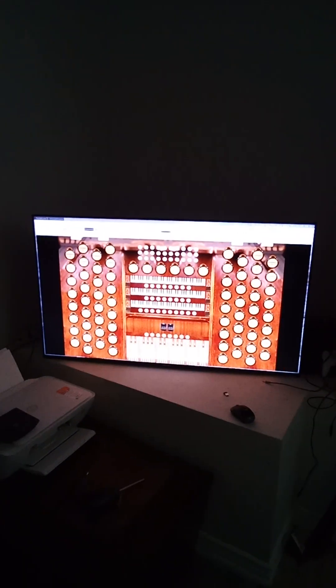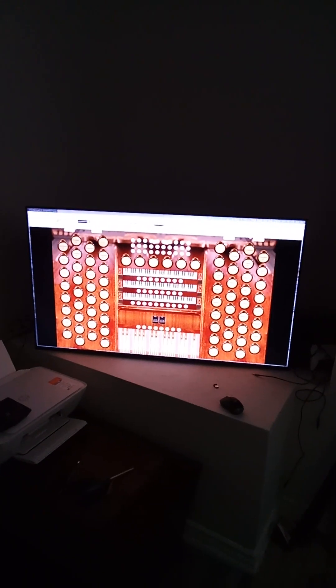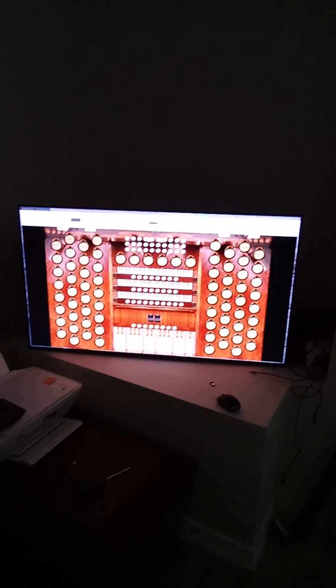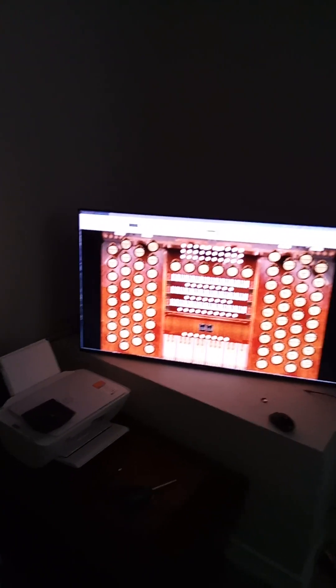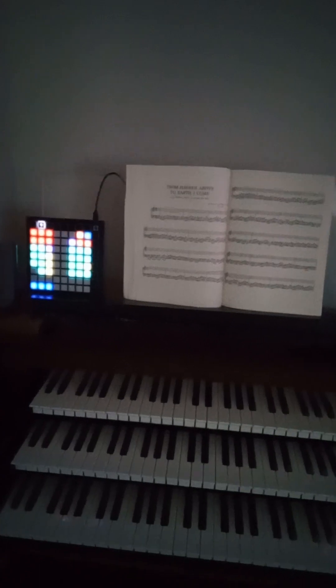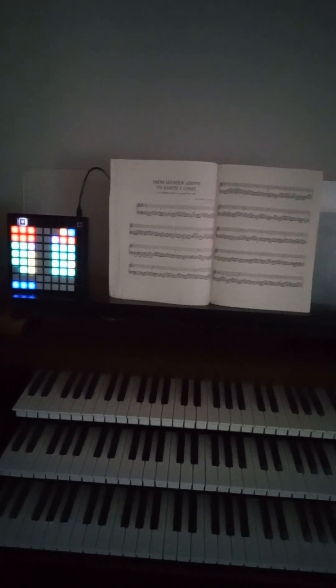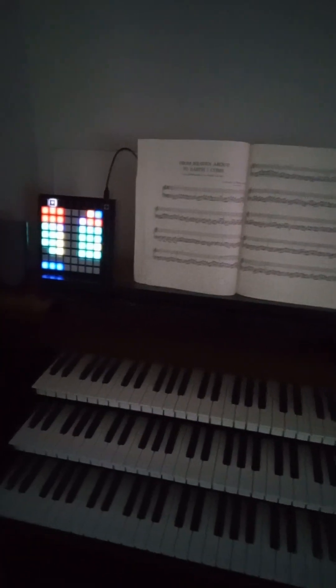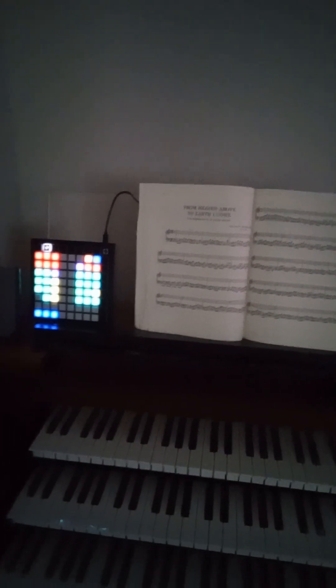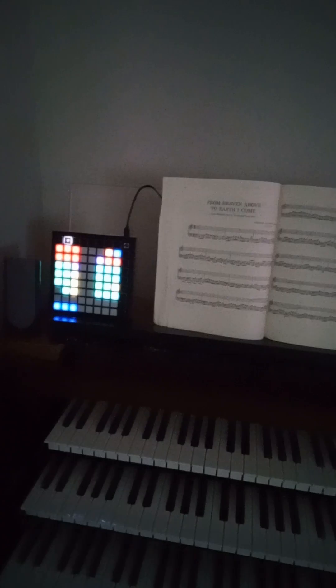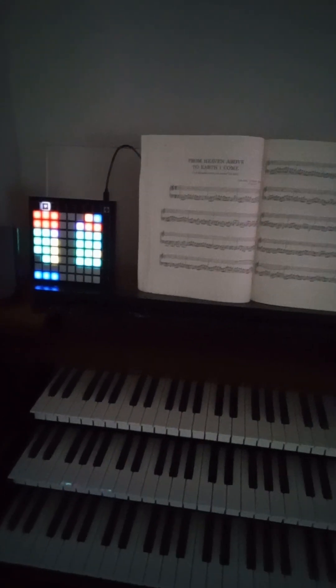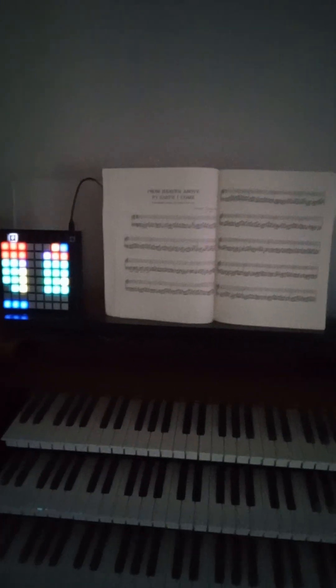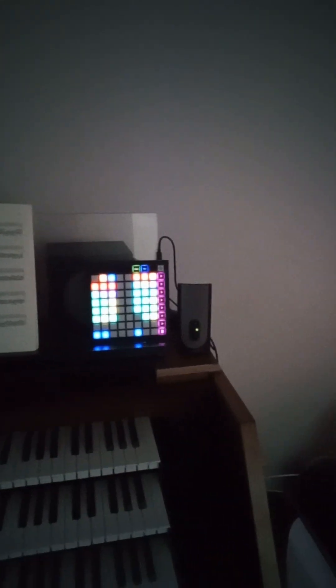So that way I don't have to necessarily look at my TV screen over here. I can just do a quick glance over at my launch pads and I'll know based on the coloration, what type of a stop am I dealing with? Am I dealing with a foundation like a diapason or if I'm dealing with a flute stop, a string stop, a reed stop, a mixture or a mutation? That's how I have this set up.